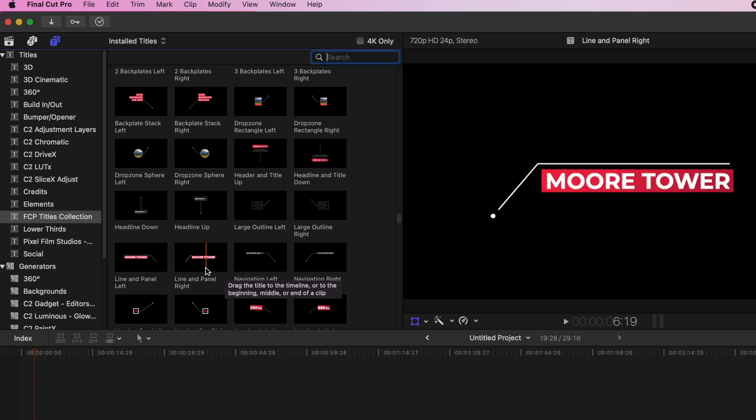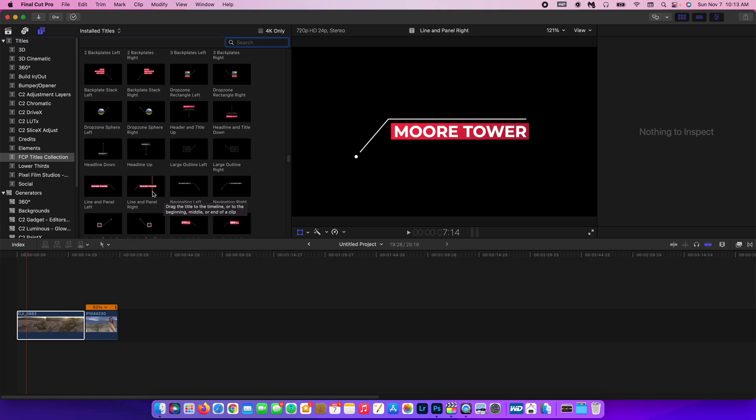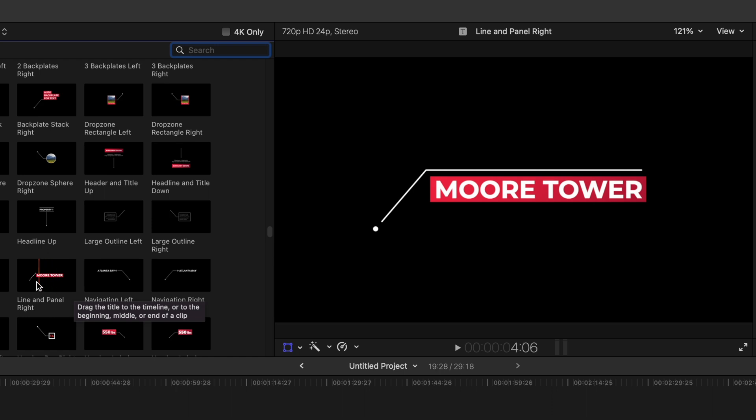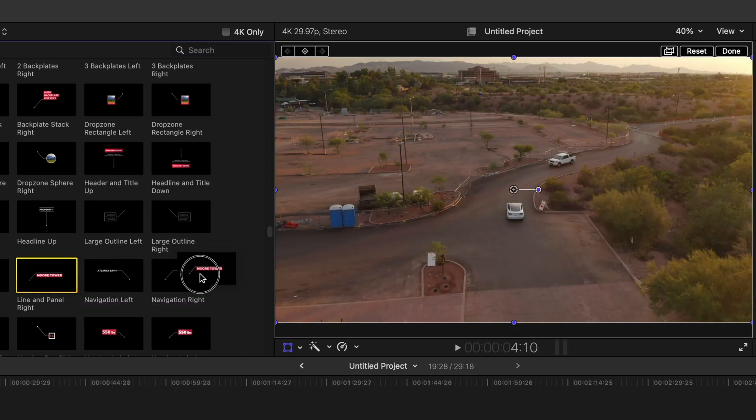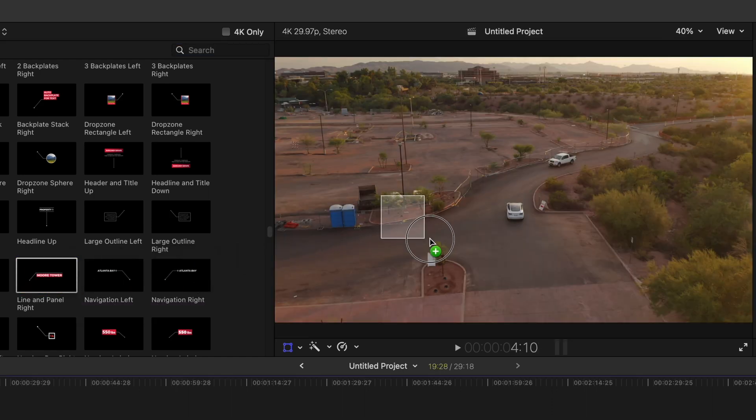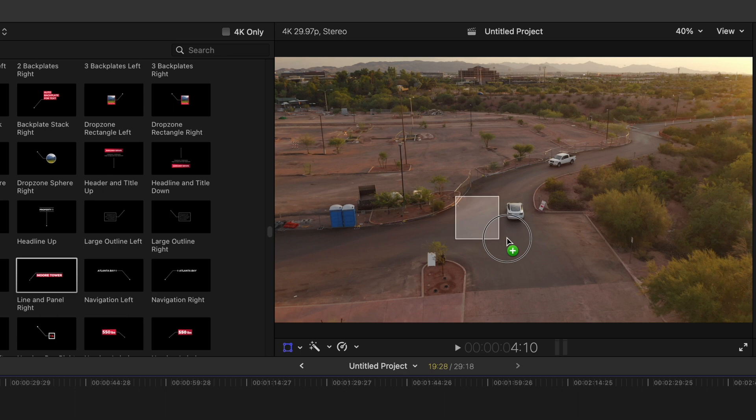And for the sake of this video, we're going to be using a text field from Envato Elements. I will leave a link to that in the description below. But what you want to do is grab that text and just drag it right over the video and drag it on top of the object that you want to track.